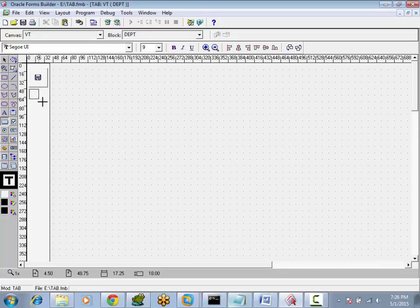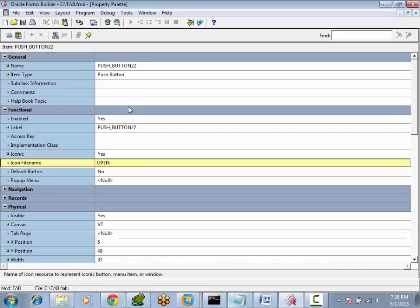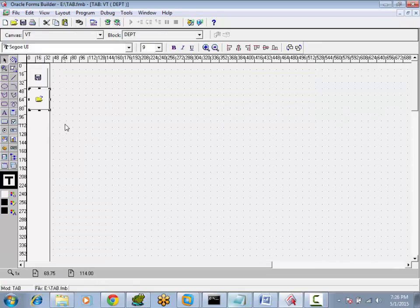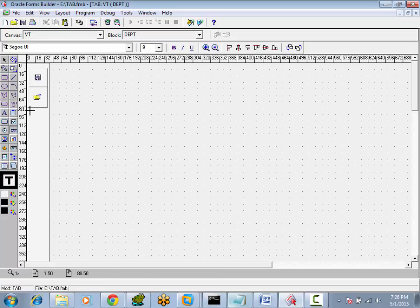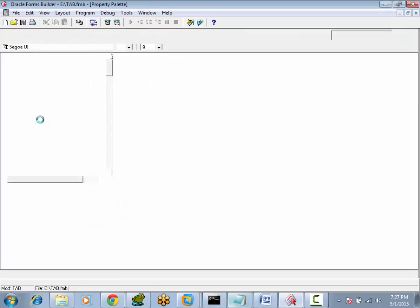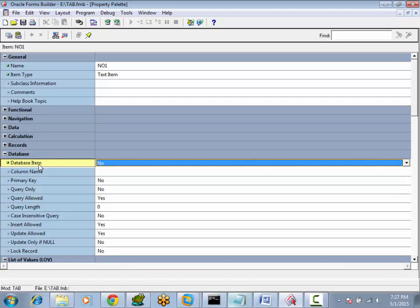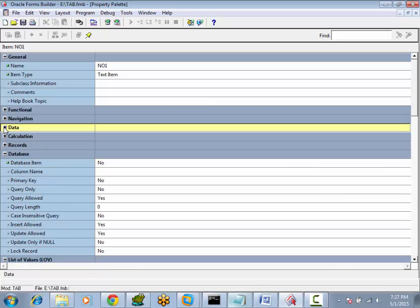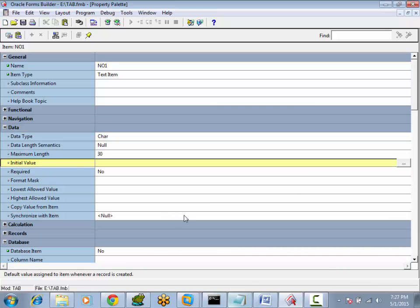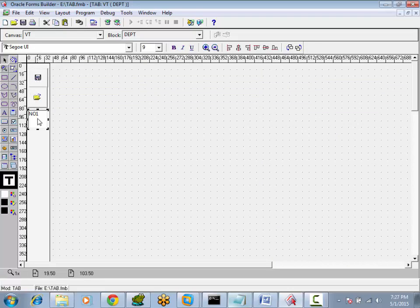I would like to have one more button. Go to Properties and set this also as an iconic button. The file name is 'open'. I would also like to have a text item here — no problem, we can place it. But this text item has to be configured as a non-database item; otherwise, your query will pick it up. Set 'Database Item' to No. If we want to configure a default value, we can set the initial value. So it's not only buttons — we can also place text items. This is the vertical toolbar canvas.